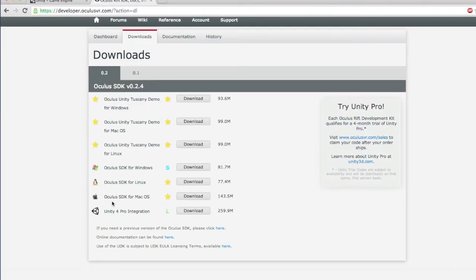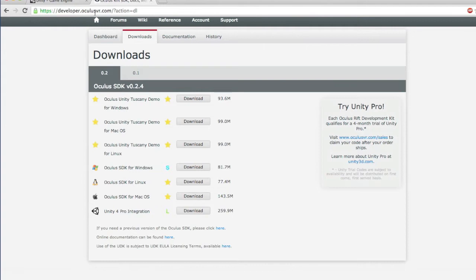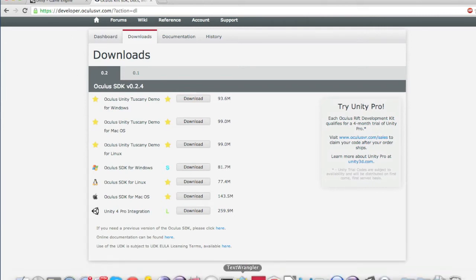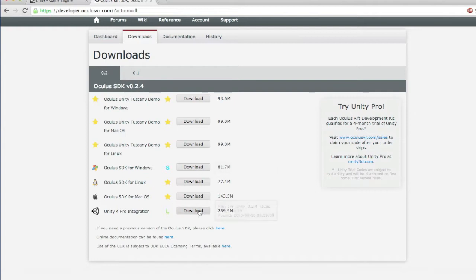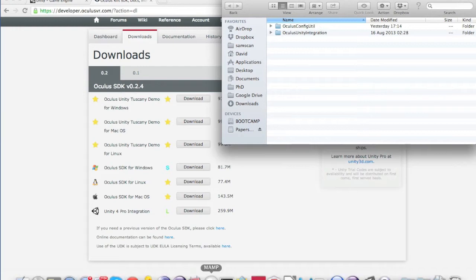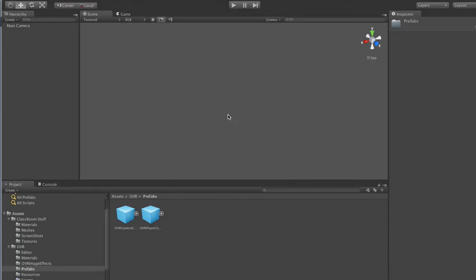You also need the Oculus Rift integration, which you can get from developer.oculus.vr.com. You don't need an Oculus Rift to sign up, but you do need to buy the Rift if you want the 4 months free trial. I've only got the month trial at the moment. Download that and extract it. I've got it here. Install Unity. I've got Unity here.